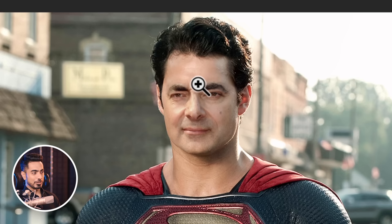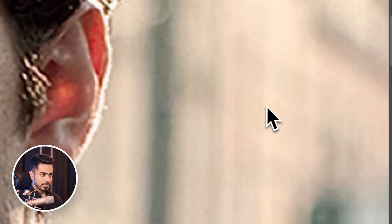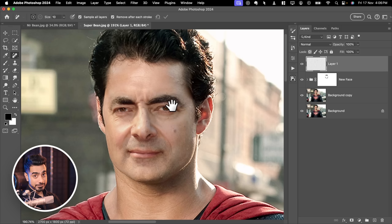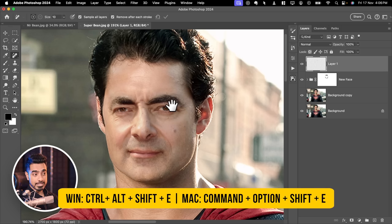There's another issue: if you zoom out, everything looks fantastic, but zoomed in you'll see the Mr. Bean face area is very sharp while the rest is very pixelated and noisy. To balance that, create a merged stamp visible layer at the top by pressing Ctrl Alt Shift E.